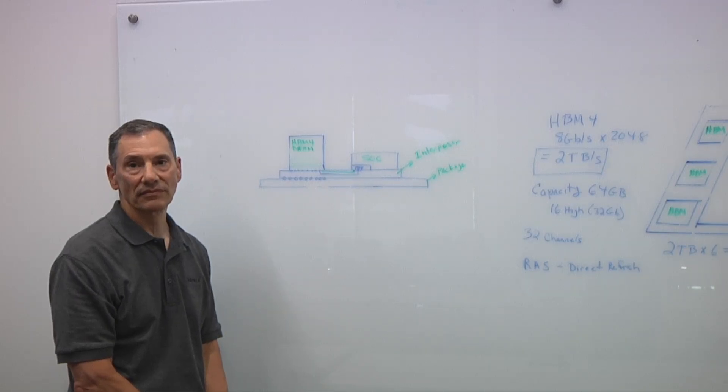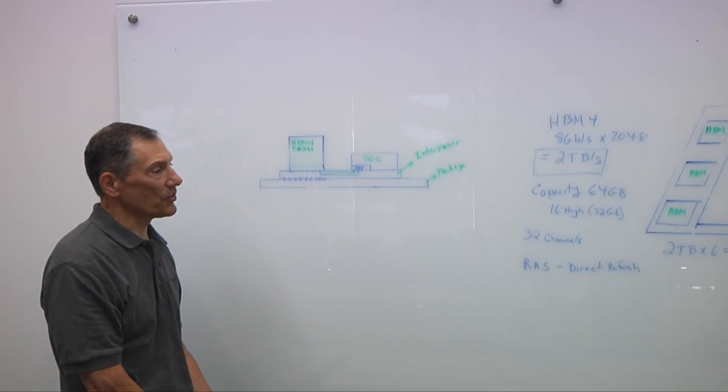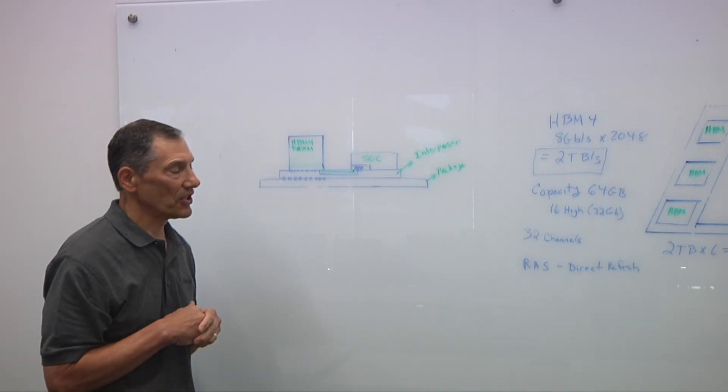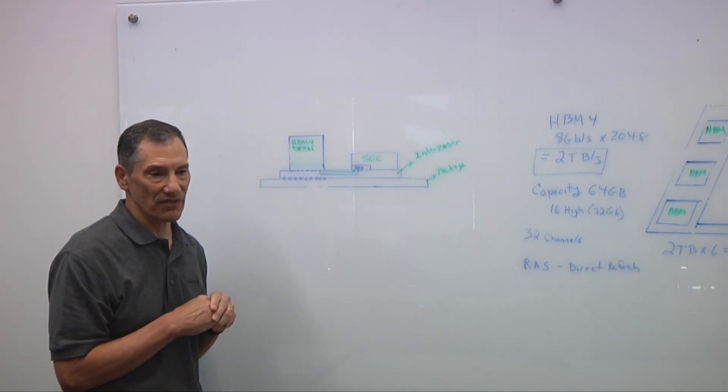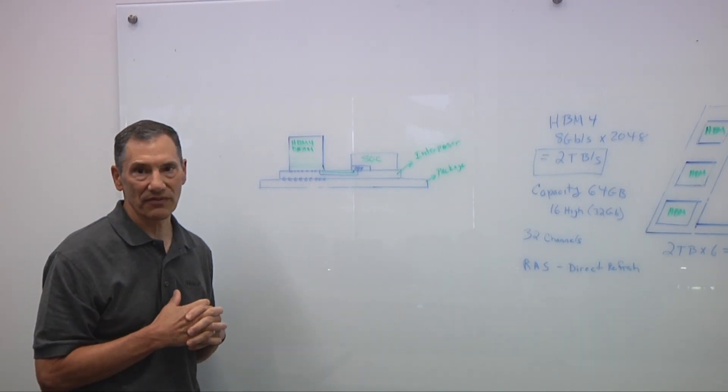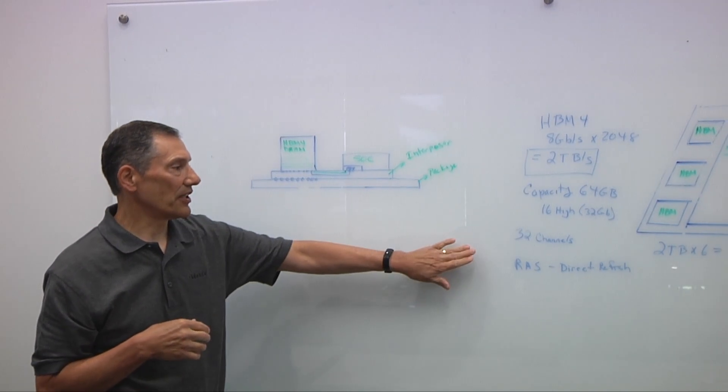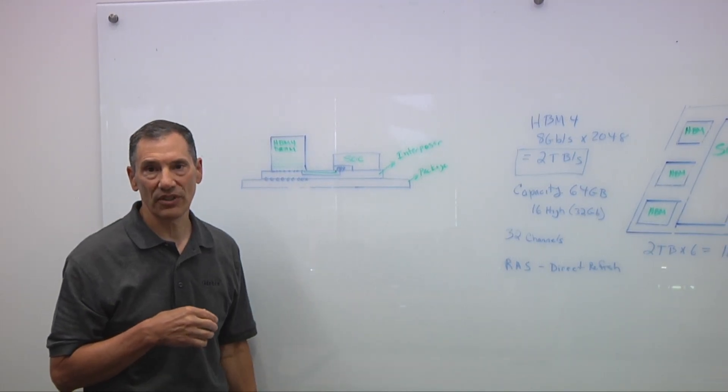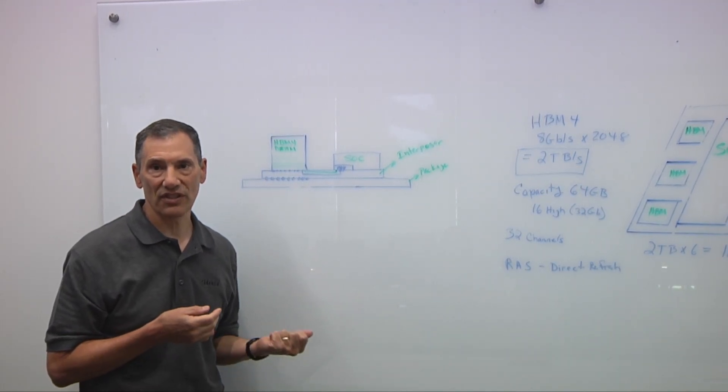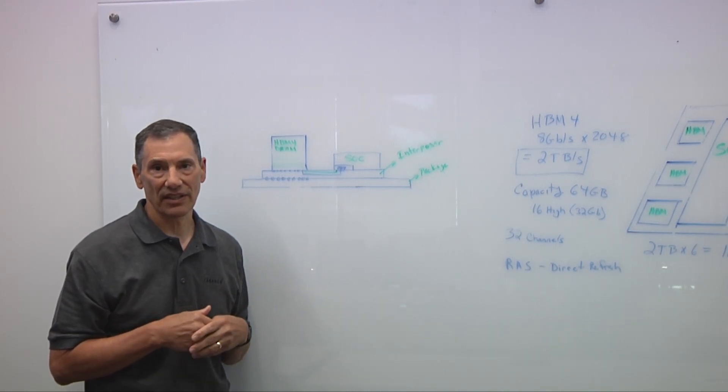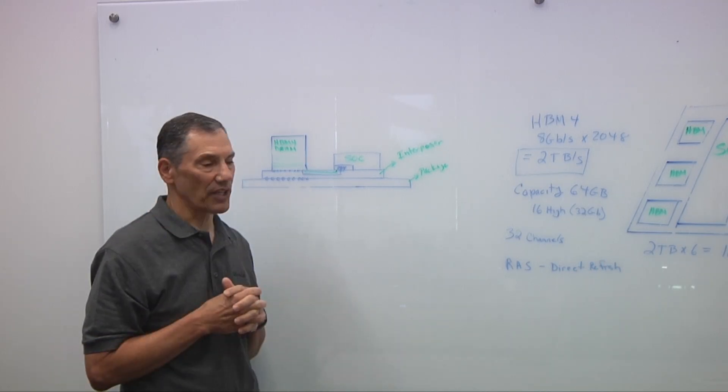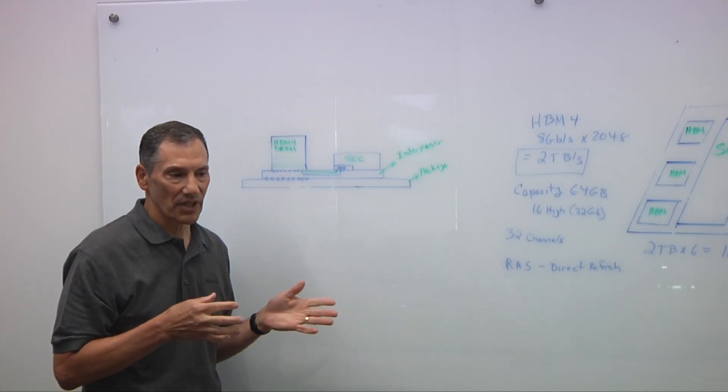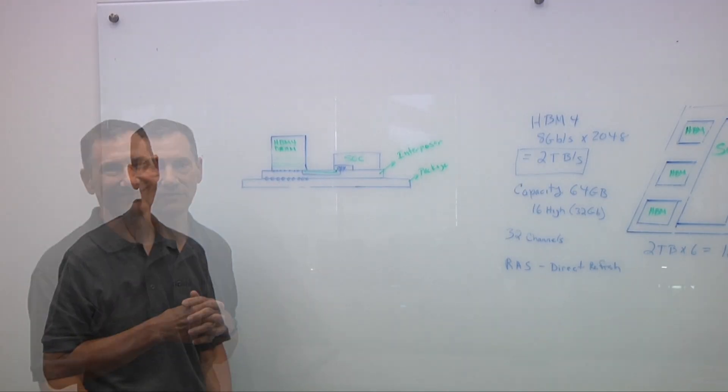Have the number of channels gone up as well as we get into HBM4? Yeah. As we see different types of large language models are being used for all kinds of things from finance to weather, you have different types of data being used. What HBM4 introduced is doubled the number of channels. So we're now at 32 channels. Each channel has a pseudo channel. So you've got 64 channels. So you could manage the granularity of your data based on what you're trying to do. So that flexibility is built in.